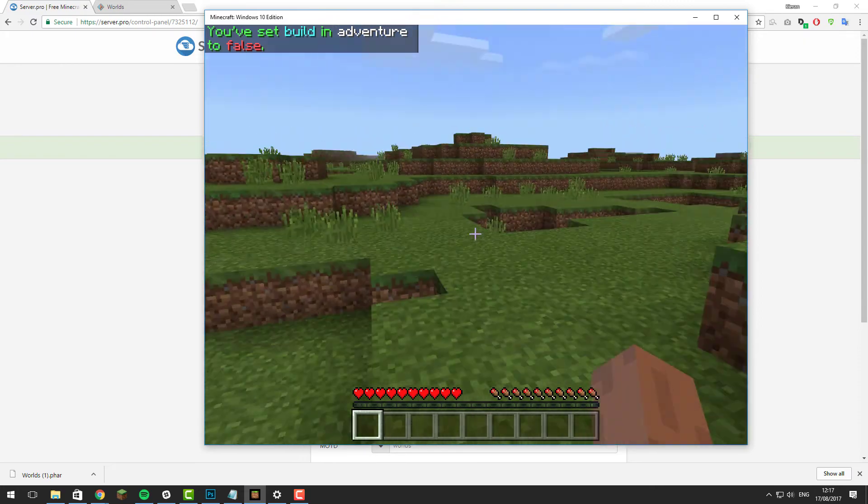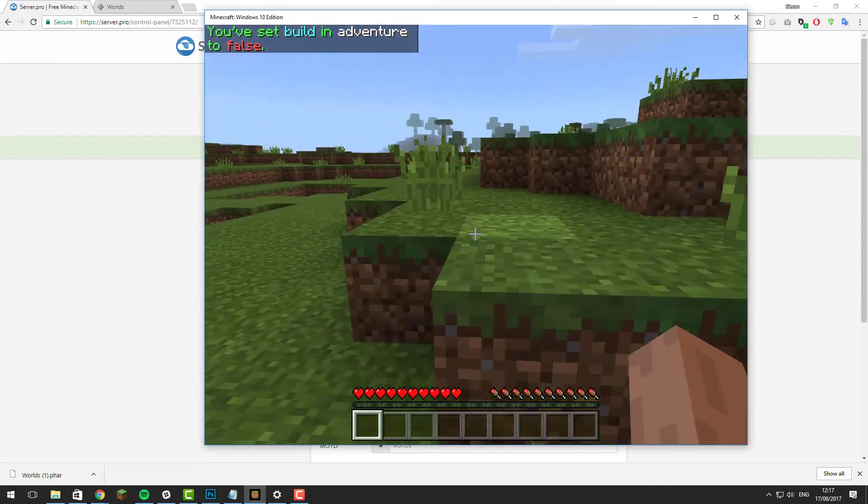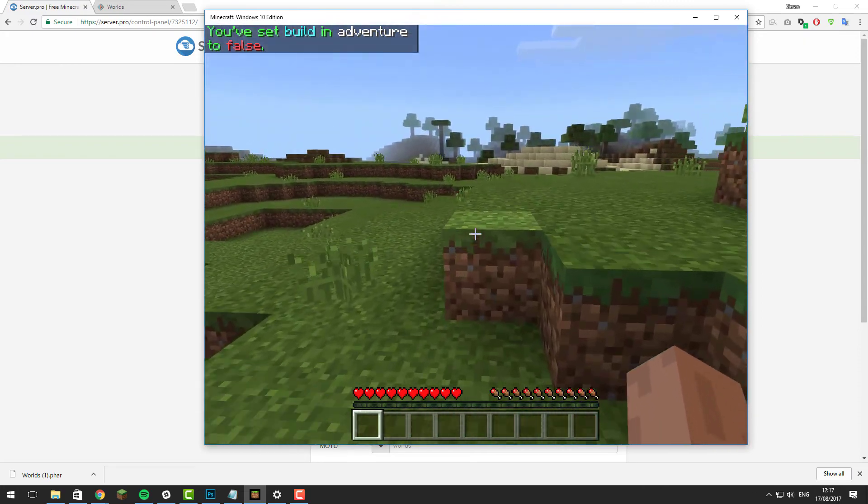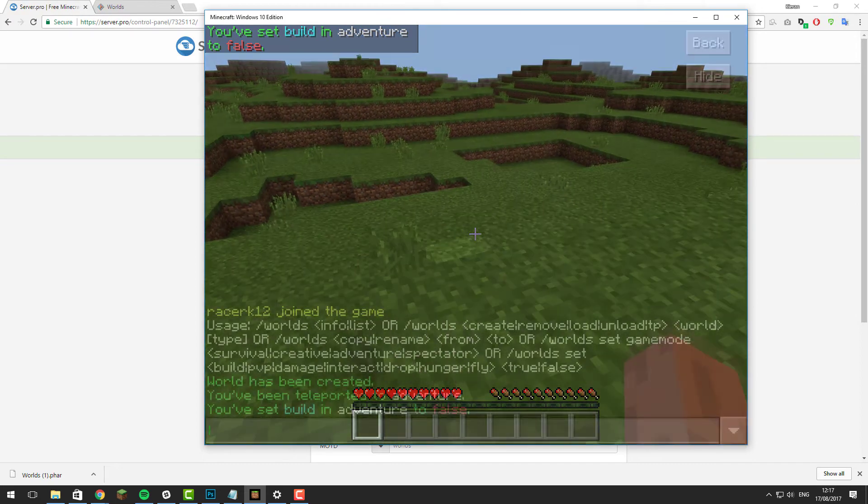Now if I was not an operator on the server, I wouldn't be able to break blocks or do anything that impacts building on the server.